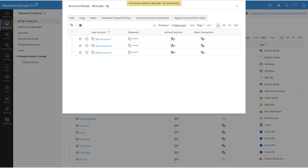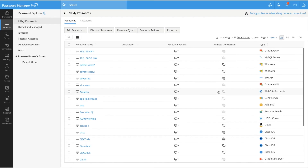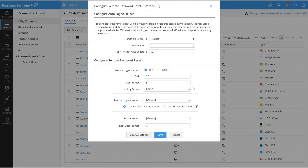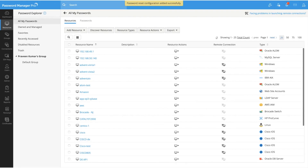Once the command sets are mapped to your accounts, you can configure remote password reset for the resource. Navigate to the resource, click on Resources, and then choose Remote Password Reset from the resource actions. Select a remote login account and a root account, then click Save. This will enable remote password reset for all accounts under that resource as configured.